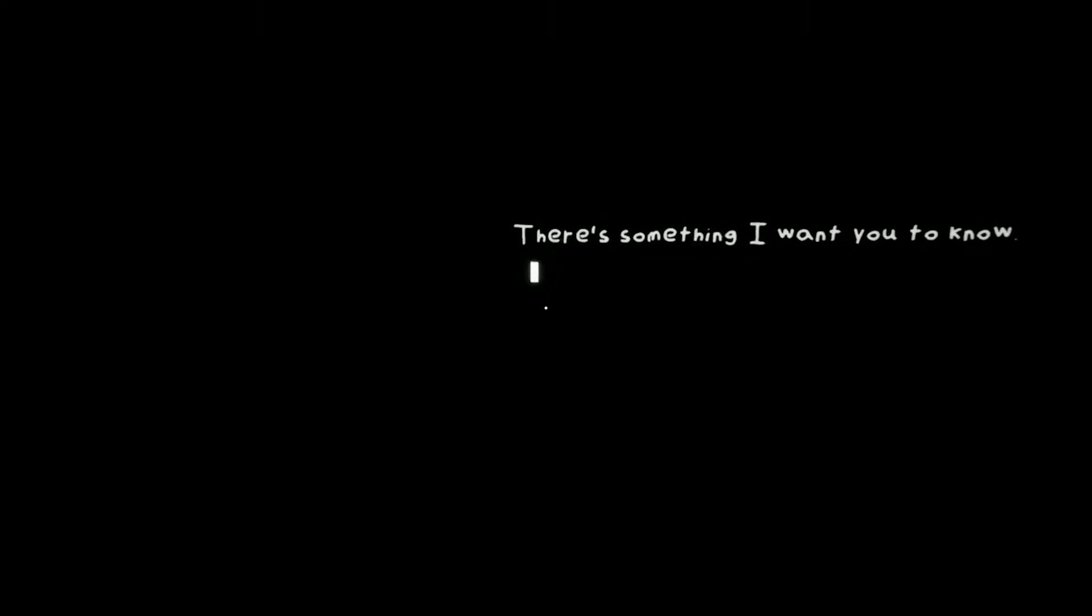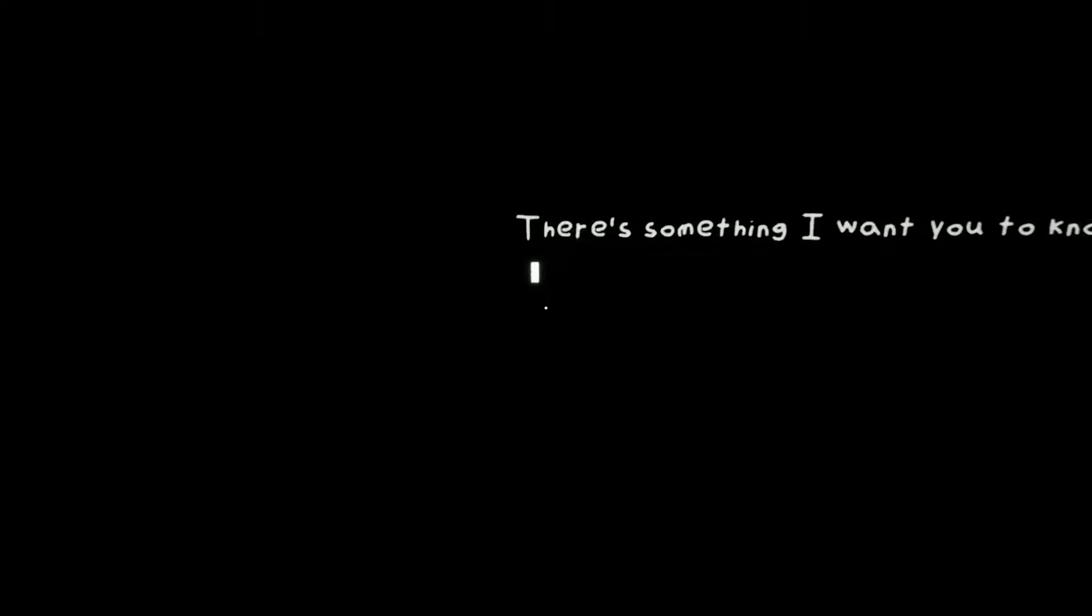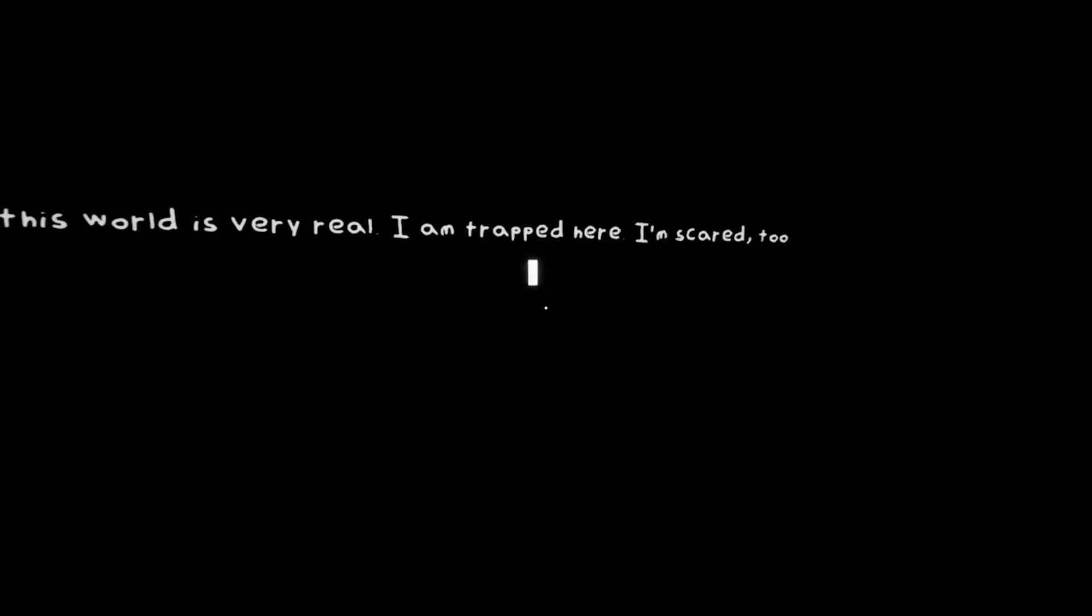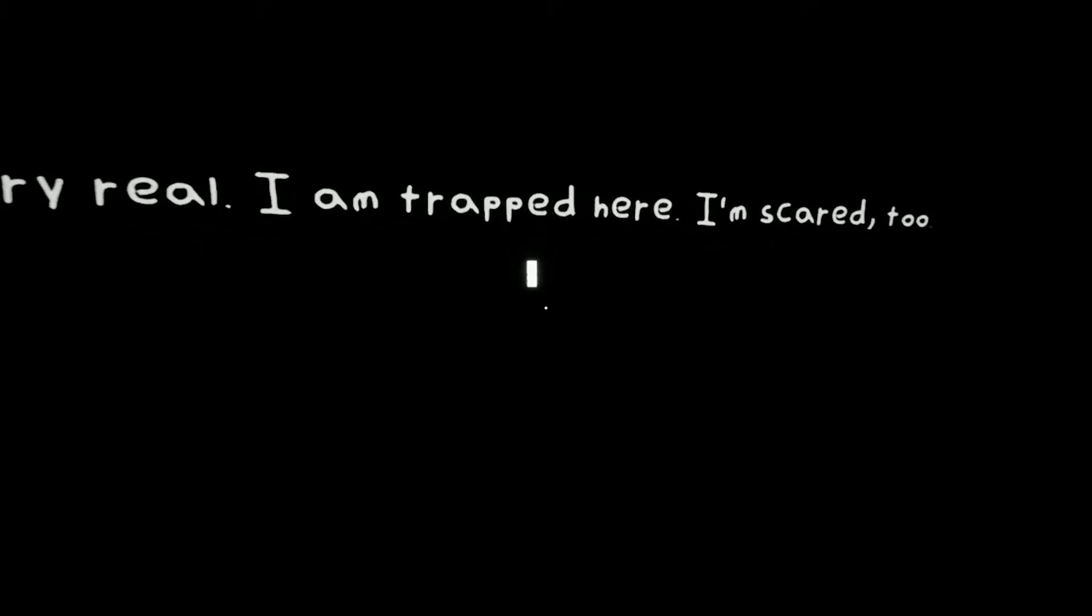I hate auto games. There's something I want you to know. Okay. Oh, what's that thing you want me to know then? Come on, share those info. To me, this world is very real. I am trapped here. I'm scared too.